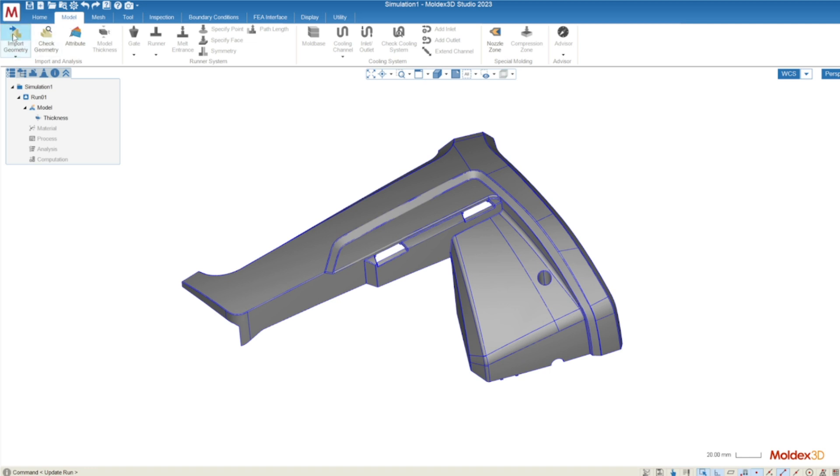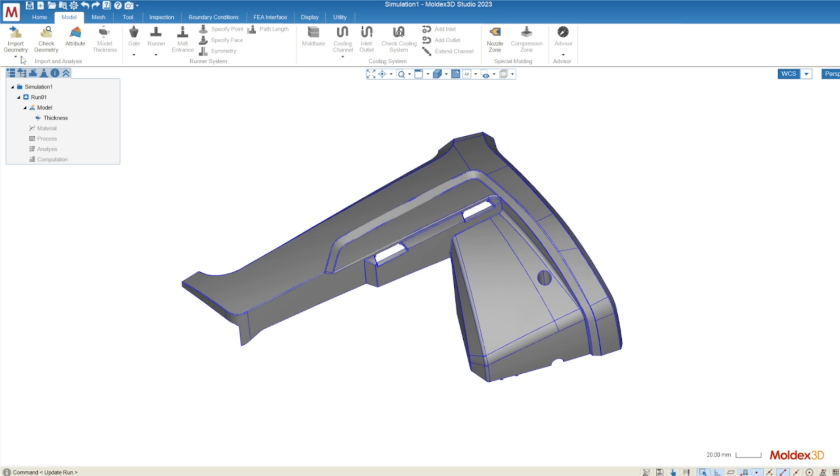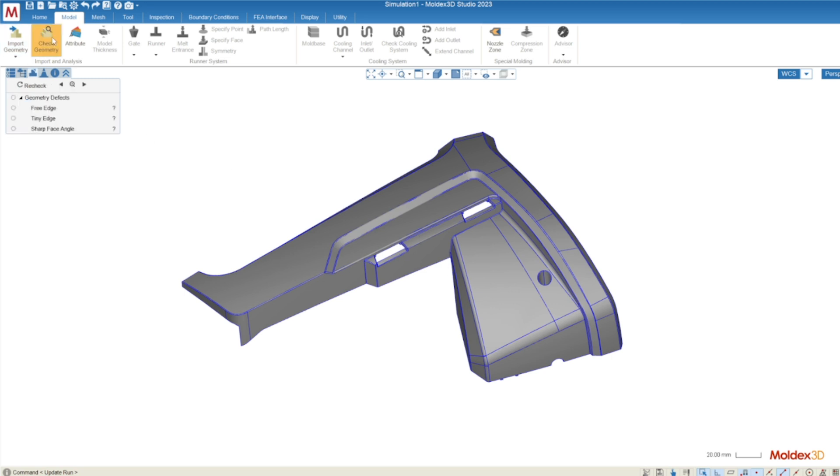The first button that you see all the way at the left of the model tab is import geometry where you can continue to import more models. Things like the runner system, the cooling system, inserts, even the entire mold assembly to make your modeling as complex as you need it to be. In this case we're just going to leave off with just the part and move on to the right which is check geometry.